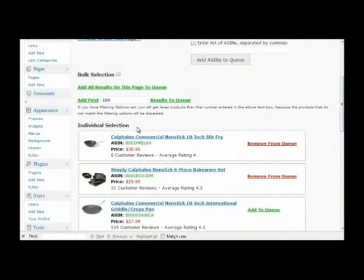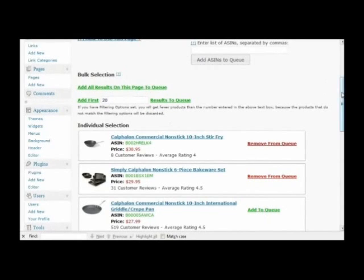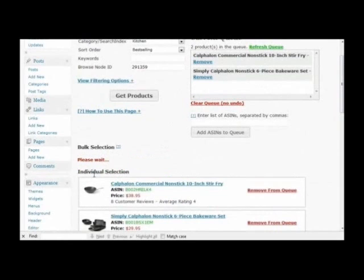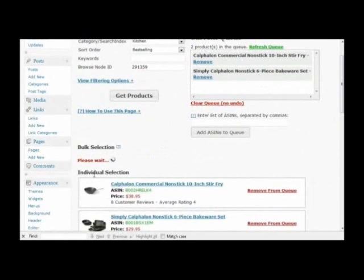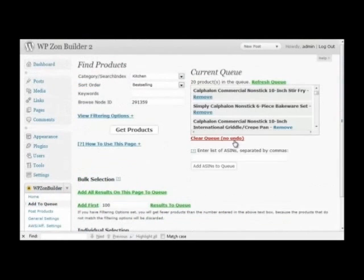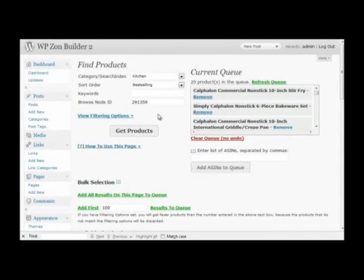If you want to click the links one by one, let's say you want to add the first 20 results, the first 20 best sellers, since I sorted these by best selling. Click that. And now we have the first 20 best selling products in this browse node, which is Calphalon cookware.